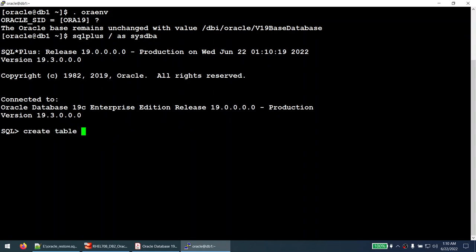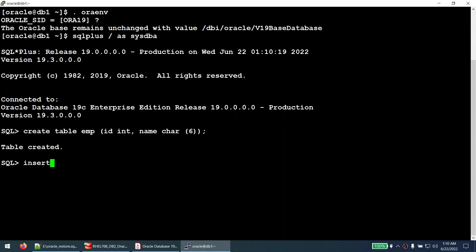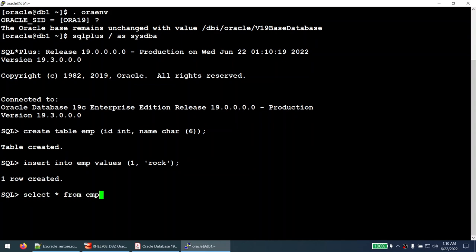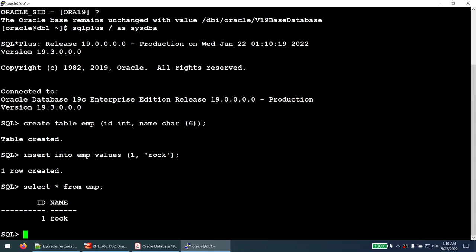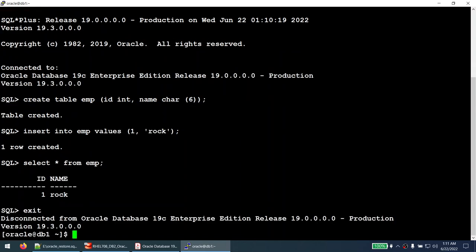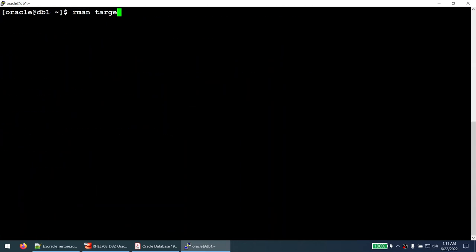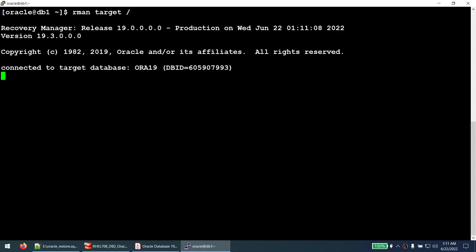Let's create a test table. Connect to SQL Plus as SYSDBA and create a table called employee with columns id integer and name varchar2. Insert one employee with values 1 and 'Rock'. We can verify with SELECT * FROM employee — we have one employee named Rock. Let's exit and connect to our main RMAN session to check if we have any backups.